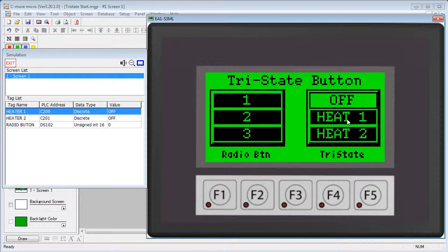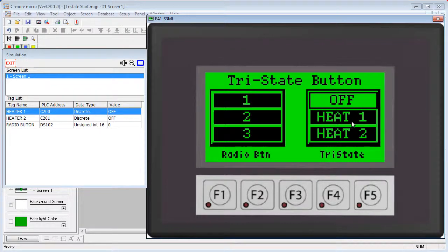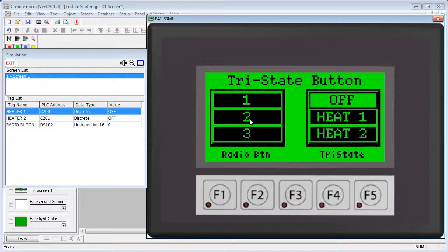The Tri-State button uses one button to clear or reset all of the other buttons. The radio button has no clear. And the Tri-State modifies two different tags, whereas the radio button modifies the bits in a single tag.